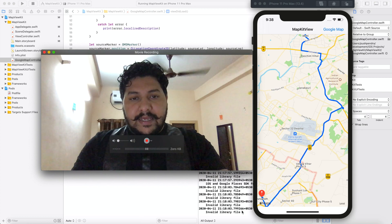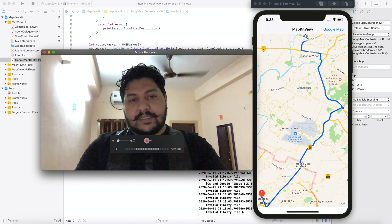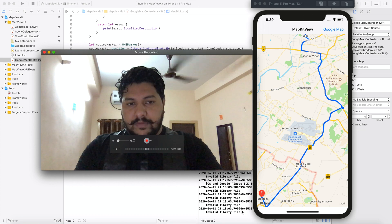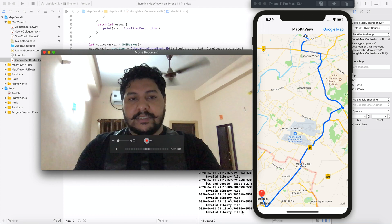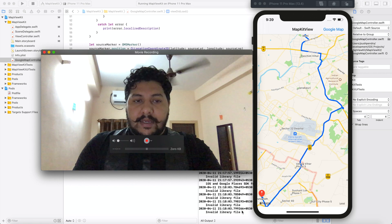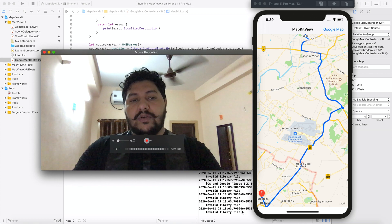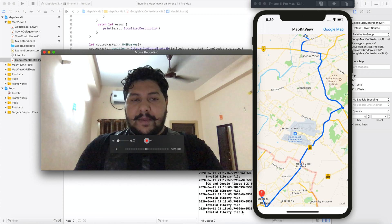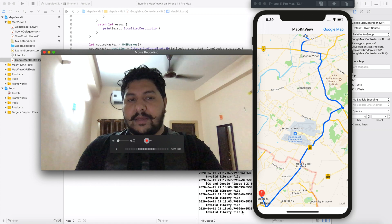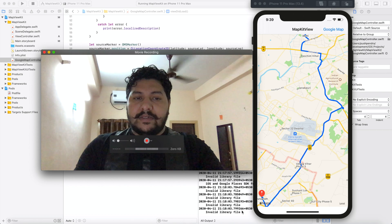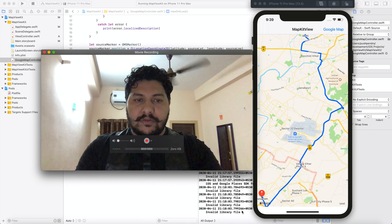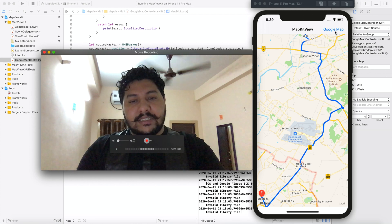Hi guys, my name is Puspendra. In today's video I'm going to explain how you can draw a path between two points with the help of Google Map View, using the library provided by Google. In the last video I explained how you can draw a line and a path with the help of MK Map View, which is provided by Apple. Google Map View is integrated by Google, so today I'm going to explain this topic.